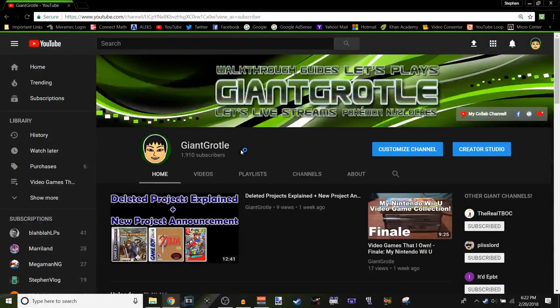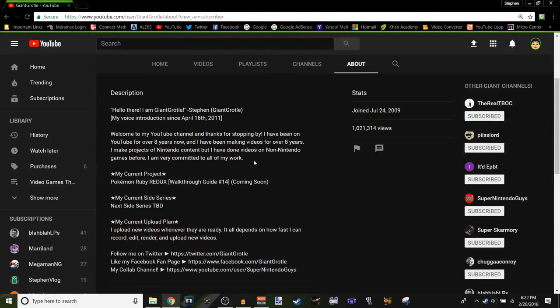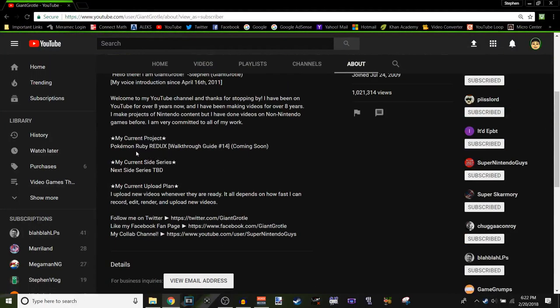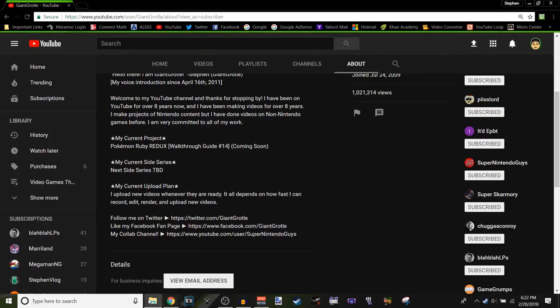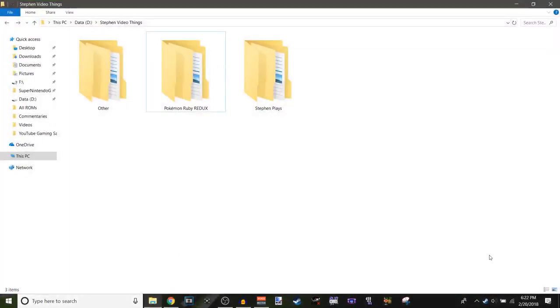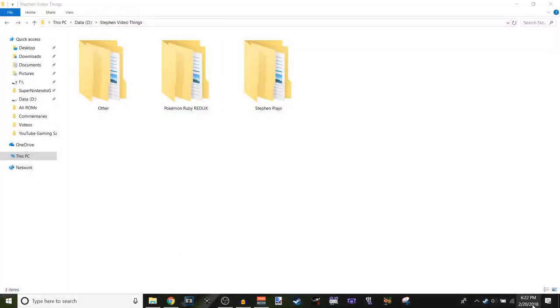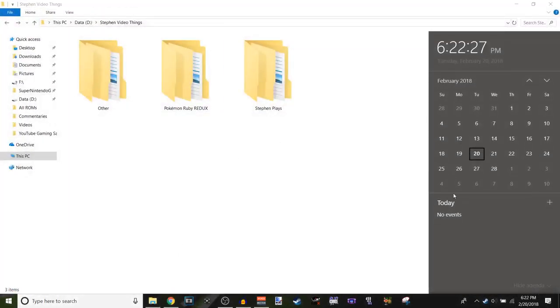So there's that. Yeah. I said that in my about tab and in the video that I was gonna do Pokemon, my Pokemon Ruby Redo Walkthrough Guide Number 14. It's coming soon. It is really coming soon. It's been like nine days since I announced that I was gonna do the project. But I recorded a lot President's Day weekend.